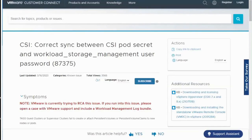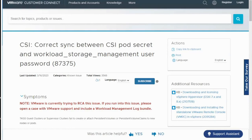Hello and welcome to a video tutorial on how to work around the issues outlined in VMware KB 87375, or how to correct the sync between the CSI pod secret and workload storage management user on vCenter. My name is Alex and I'm a support engineer for the VMware Tanzu team.